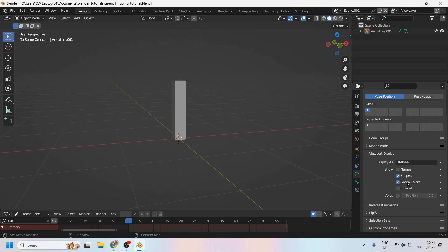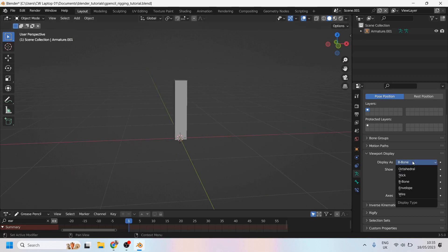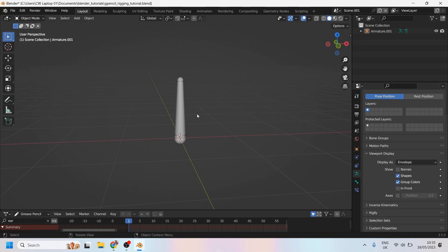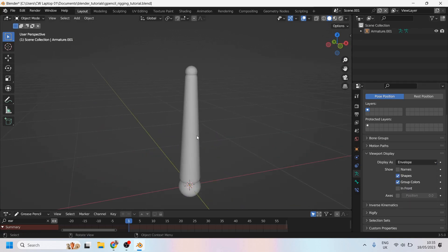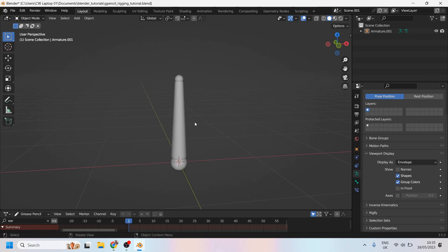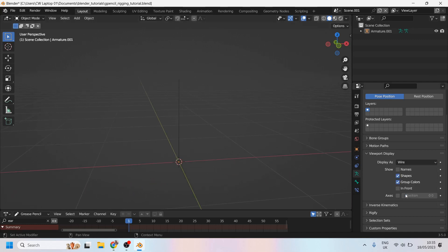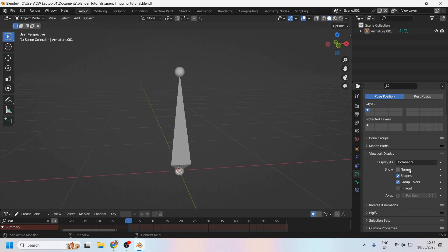You can change it to b-bone, it becomes like a rectangle. You can change it to envelope, which is similar to octahedral really, except it's just a bit more funny looking. And then of course, wire, which is just a curve. So I'll go back to octahedral.